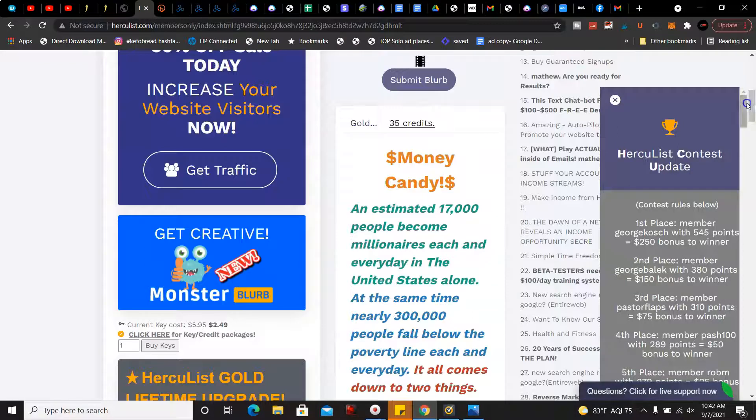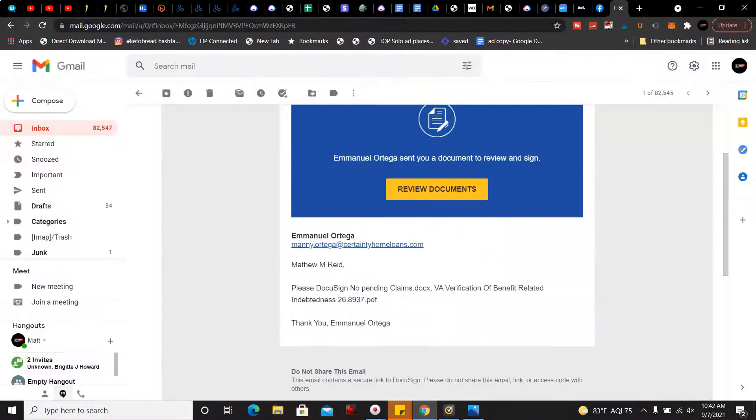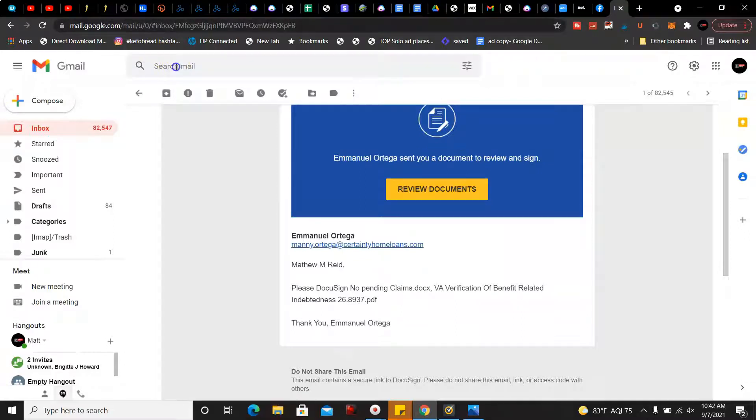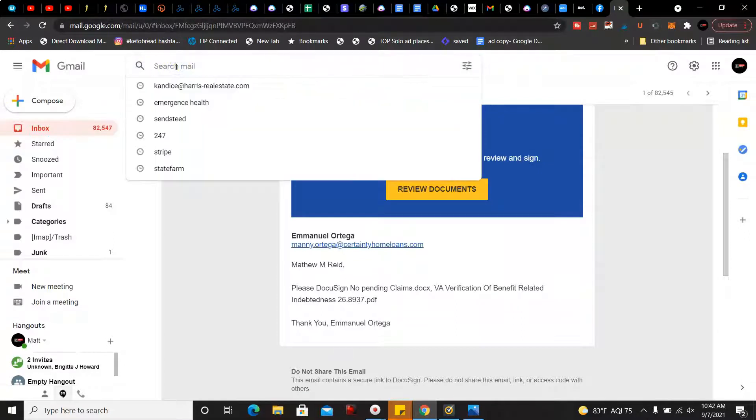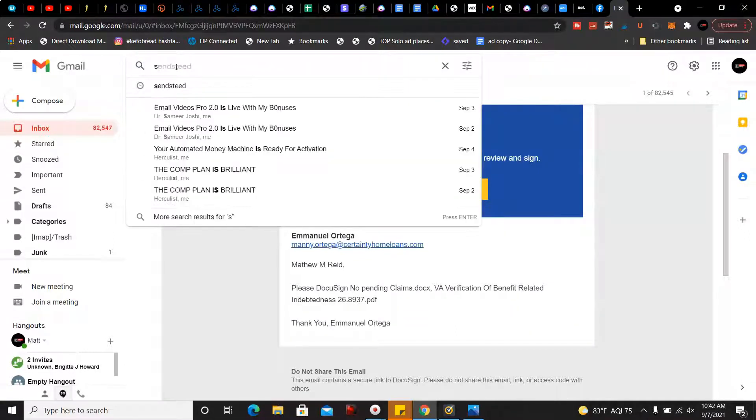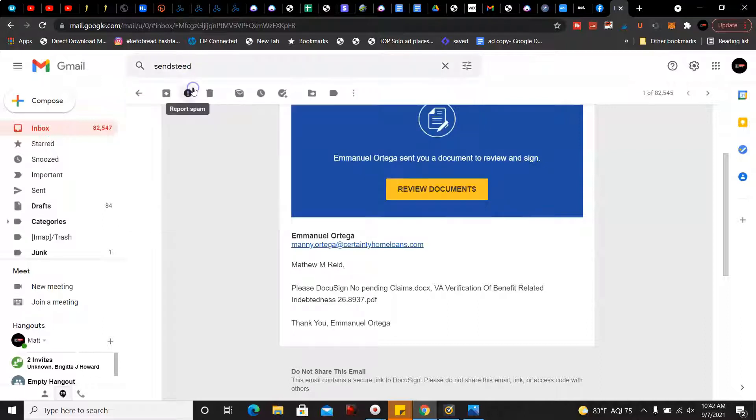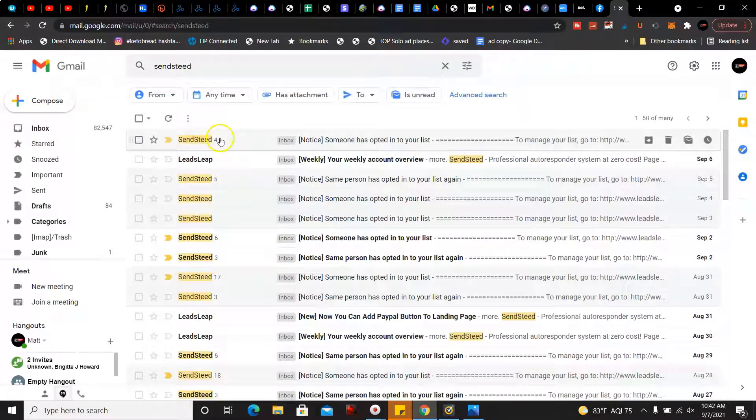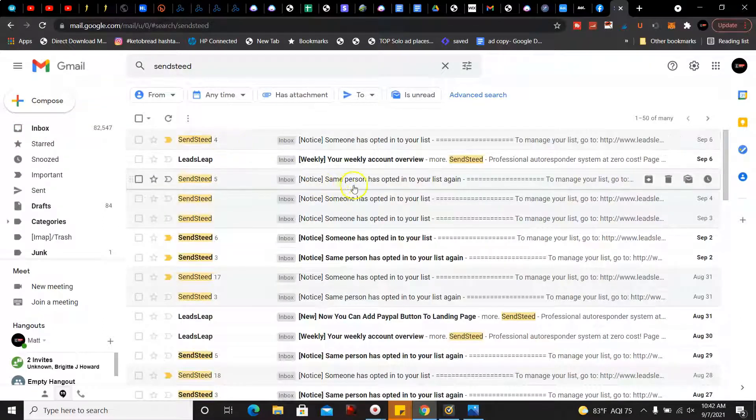For more proof that this strategy has been working for me, I'm going to go here now and pull it up real quick. And here's all the leads I've been getting so far. I got four leads on the sixth, that was yesterday.